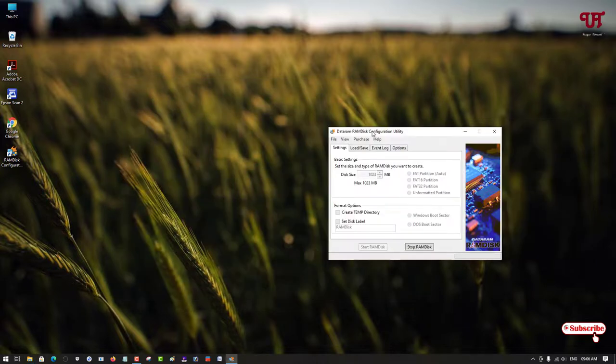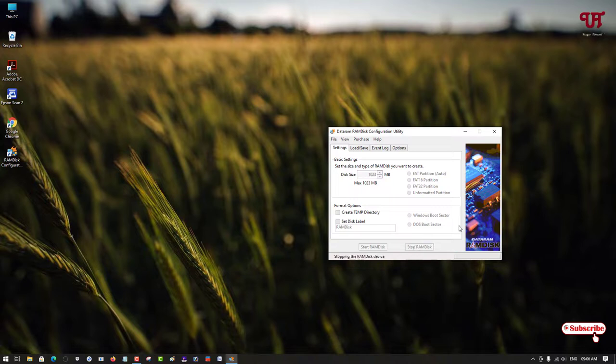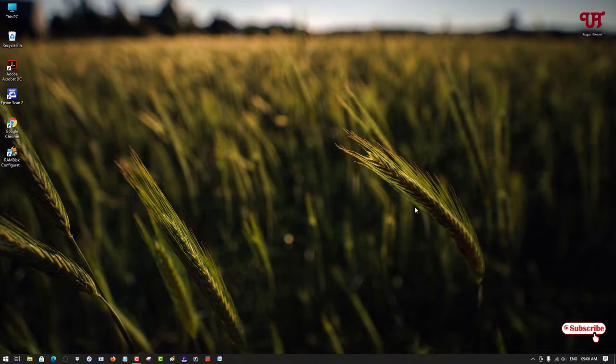So this is how you can use RAM as a hard disk in any Windows computer. If you've never known about this cool trick, then definitely you should try it out. If you find this video informative and useful, please click on the like button. If you're new to the channel, click on the subscribe button. Lastly, thanks for watching.